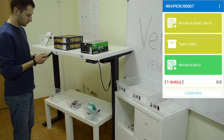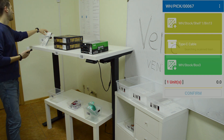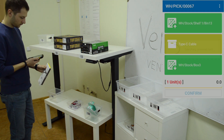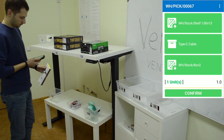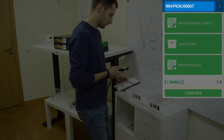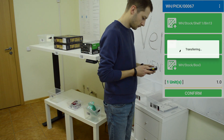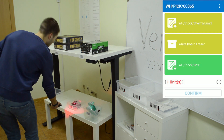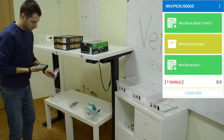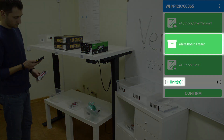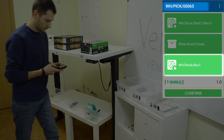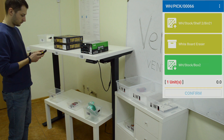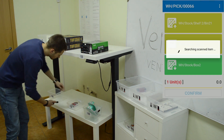The app routes the picker to the next nearest location, bin 13, and suggests picking the next item for order 67. Now the picker is near bin 21. He needs to pick one whiteboard eraser for order 65, and one more for order 66.